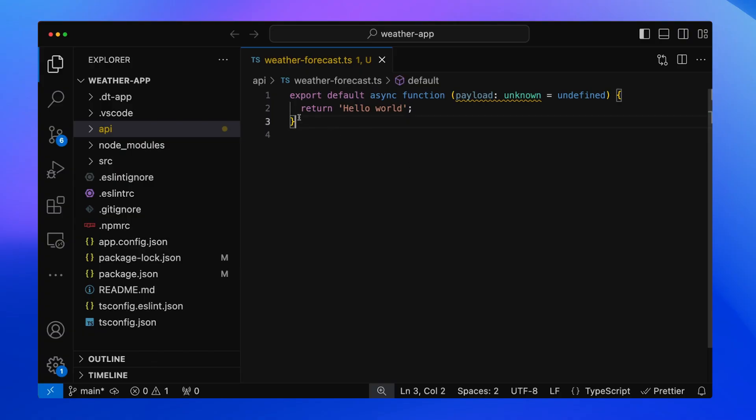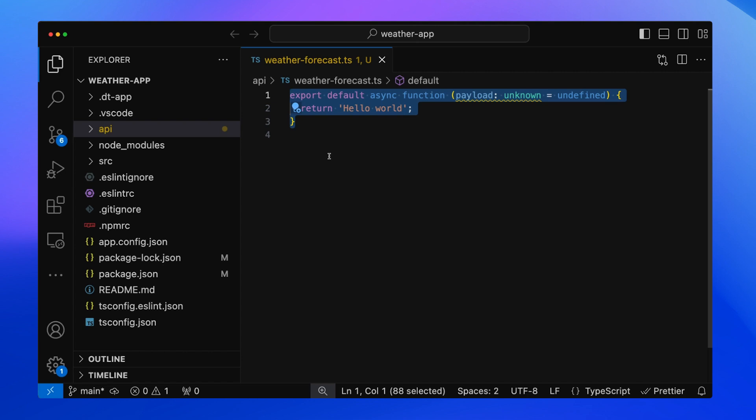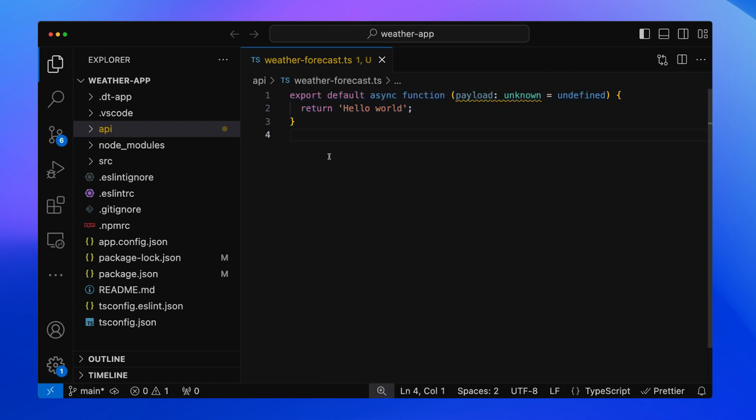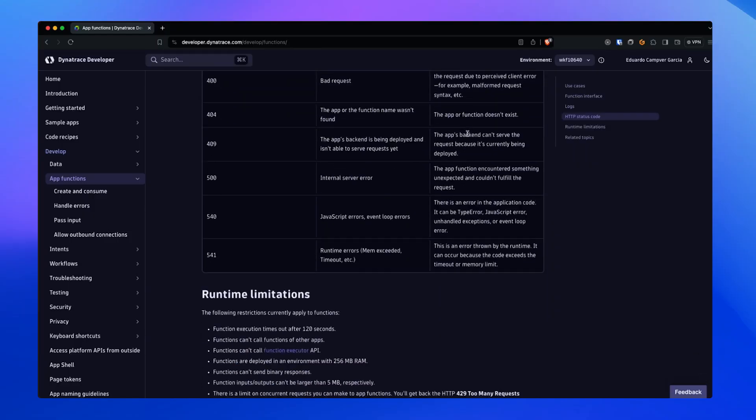An App Function, as the name implies, is just a function, and this is its signature. It receives an optional payload argument you can use to send data from the app's frontend to the App Function. Inside the function, you can do basically anything, as long as it's supported by the Dynatrace JavaScript Runtime. There are a few HTTP status codes that can result from an App Function execution, and some limitations you should be aware of — for instance, you can't call App Functions from other apps, and the runtime is limited to 120 seconds. You can see the full list in Dynatrace Developer.